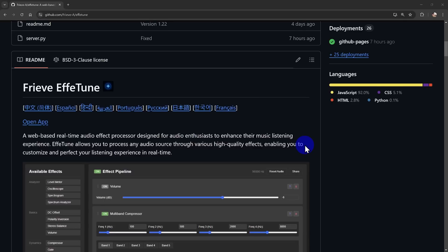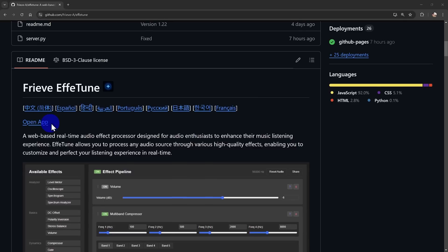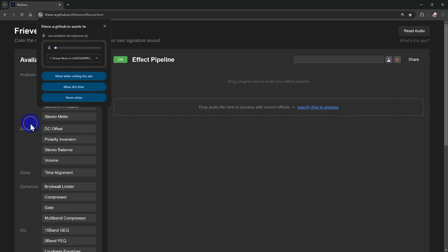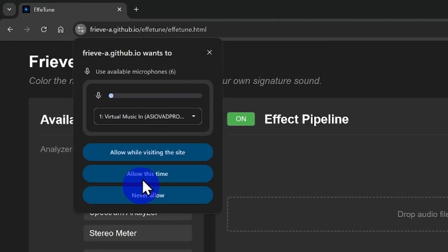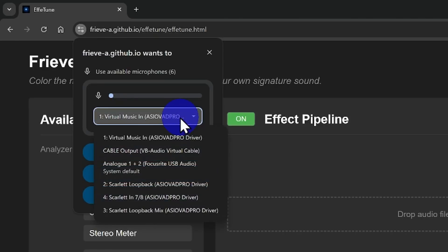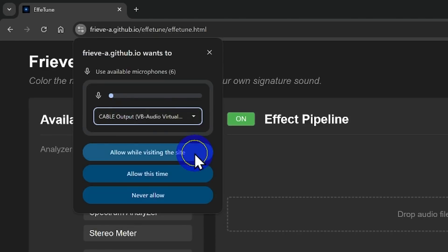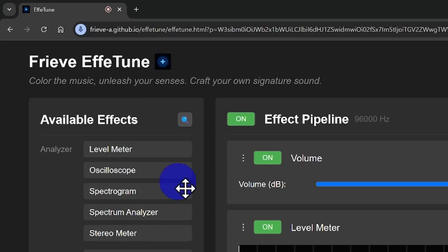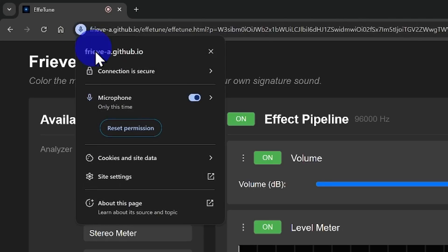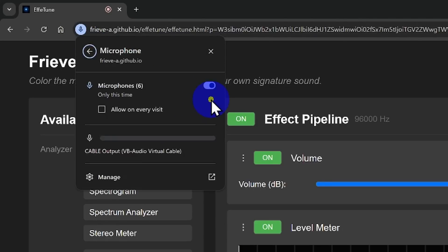Next, launch the Freve F-Tune software from the link in the description. The first time you run it, it'll ask for microphone access. Make sure to choose the cable output that VB Cable adds and grant permission. If you accidentally pick the wrong input, no worries. Just switch it in your microphone settings.